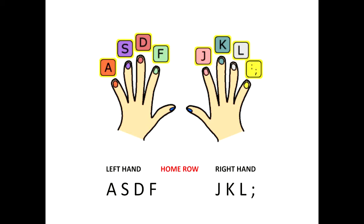Remember the home row keys are A, S, D, F, J, K, L, and semicolon.